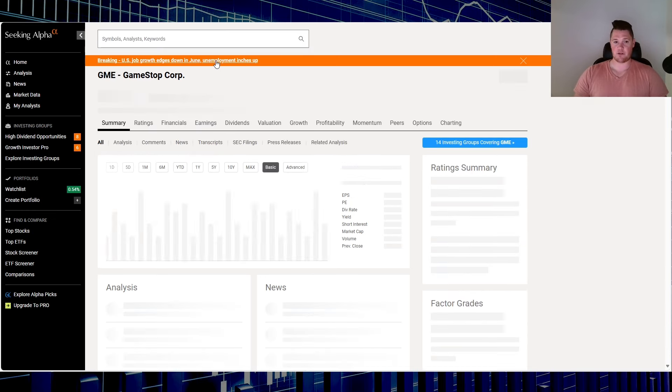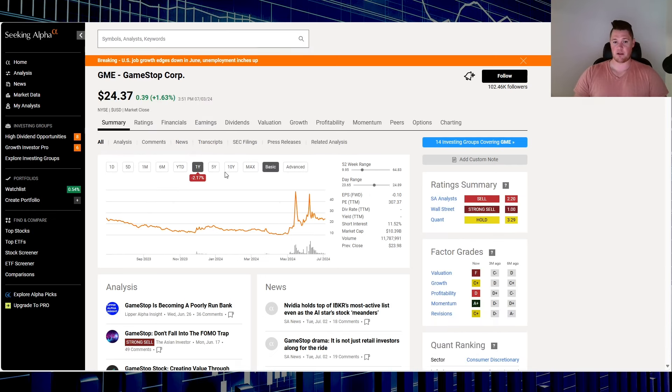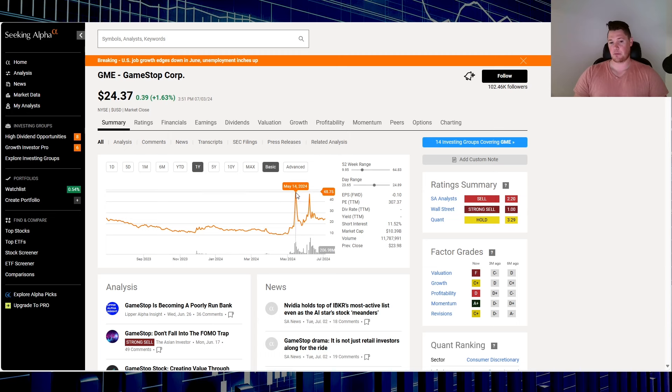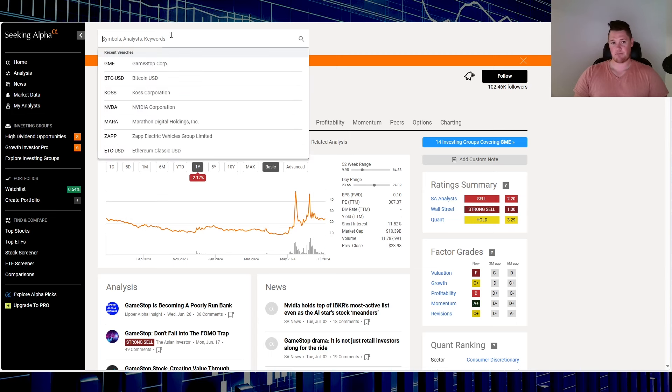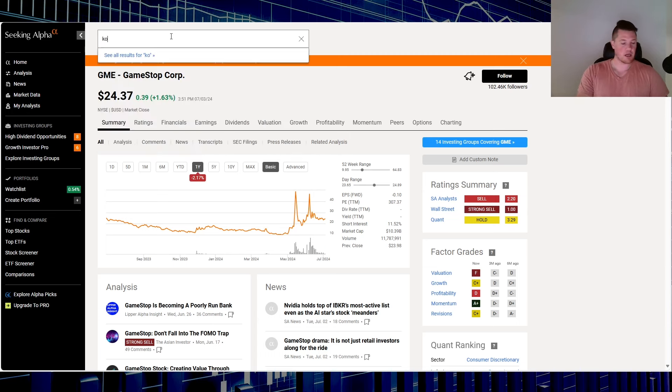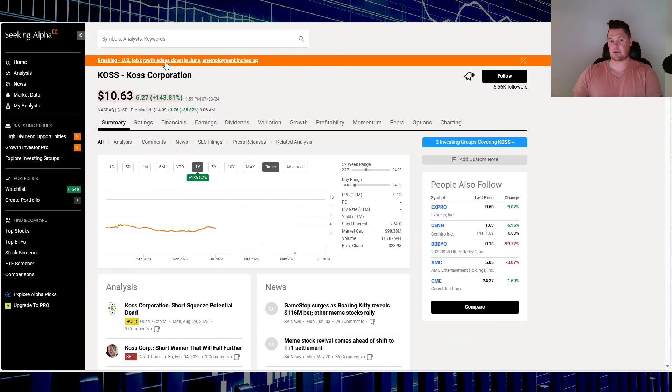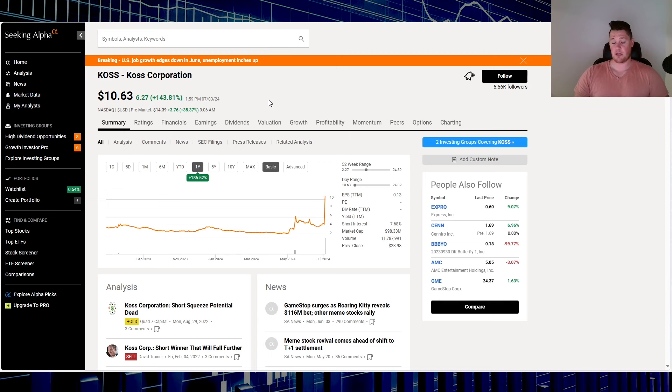But then again, one thing I always point out, not to be a Debbie Downer or anything, but when GameStop ran up, there has to be people that buy at the top and get stuck. So once again, you guys do whatever floats your boat, but this is one of those ones that might be too risky for me, but maybe for you guys it might be perfect.